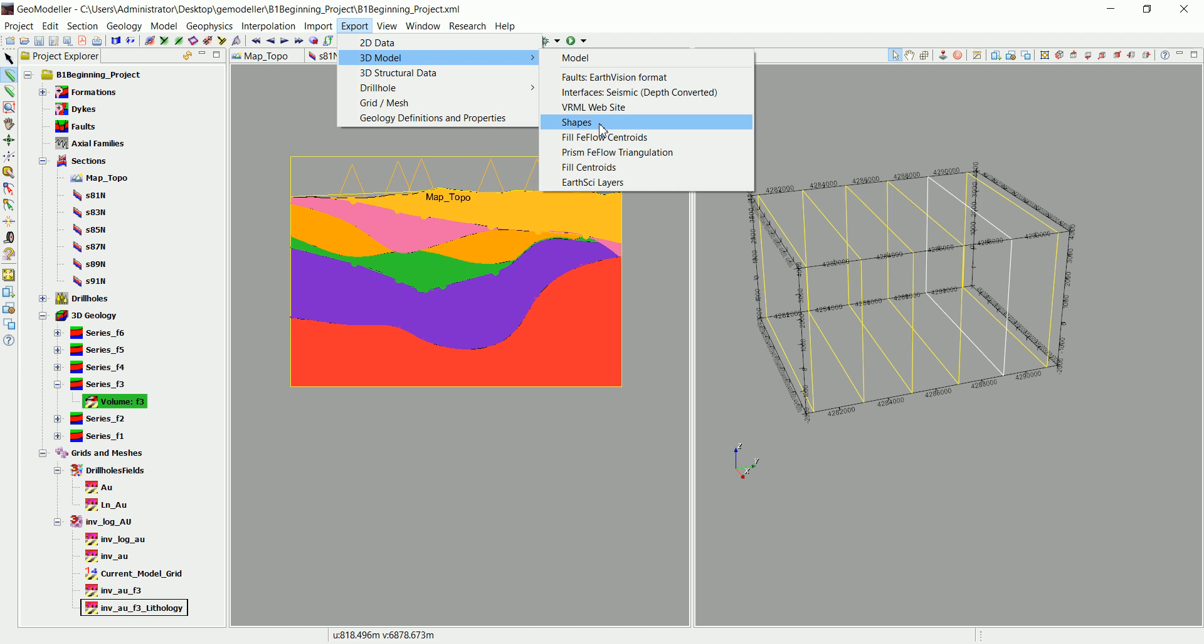Or any other mining software like SURPAC or other softwares. What I do usually is I create the model in here and export them to mining packages.